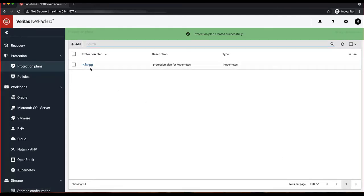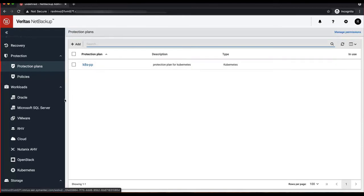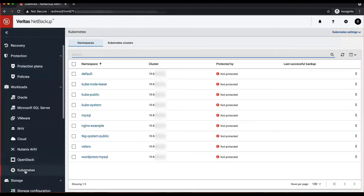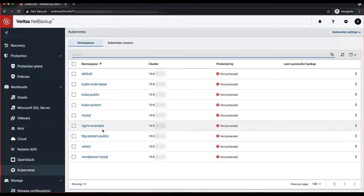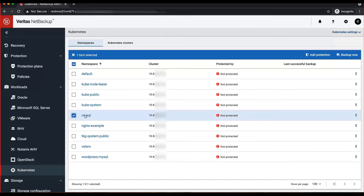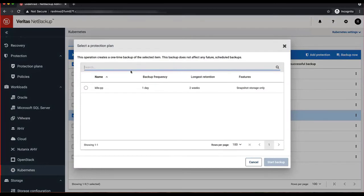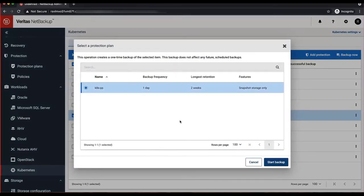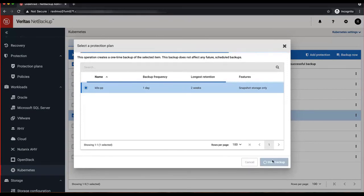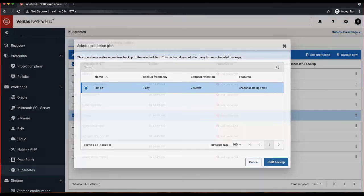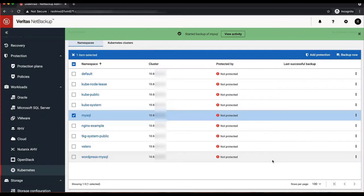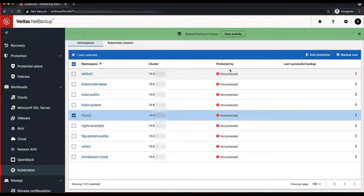Let's go back to the Kubernetes tab under Workloads. Find our targeted namespace, in this case MySQL, and let's do a backup now. That essentially allows us to do an instantaneous backup of this namespace. I'll choose the protection plan that we recently created and trigger the manual backup.